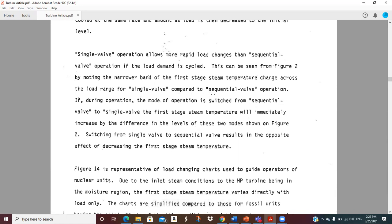If you change valve programs, the first stage steam temperature will immediately increase or decrease depending on which direction you're changing.